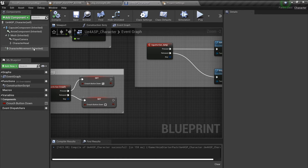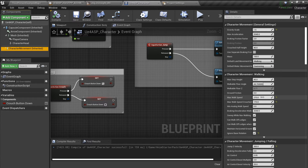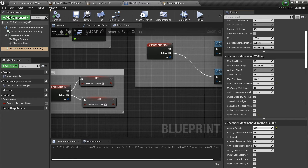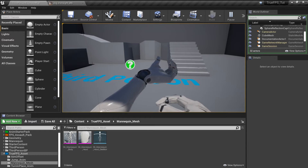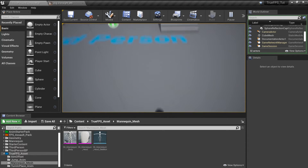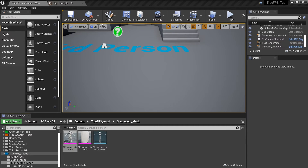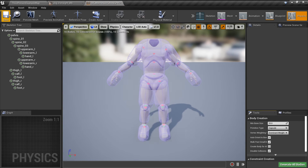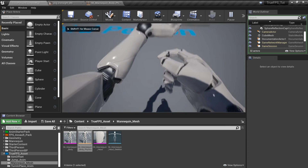In the character blueprint I'll change the max walk speed to 600, max walk speed crouched to 100, and jump velocity to 600. Actually I'll also set the max walk speed to 150 for normal walking. The character looks messed up right now because we haven't created a physics asset — so right-click on the mannequin body, create a physics asset, assign and save it. Now it should work fine.